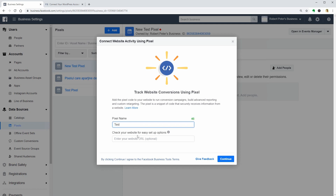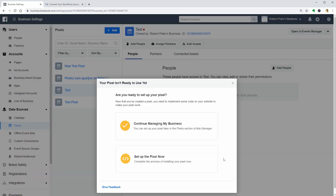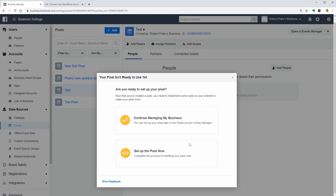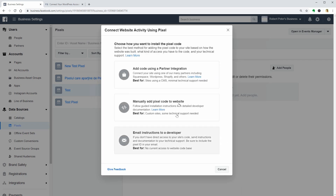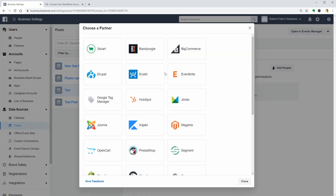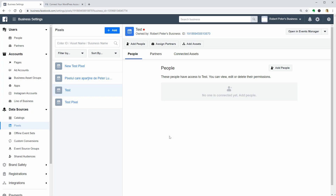Pick a name for your pixel and enter your website's URL below, which is optional. Click Continue and then choose how you want to install the pixel code. The easiest way is to add the code by using a partner integration, so click here and then pick the WordPress option.